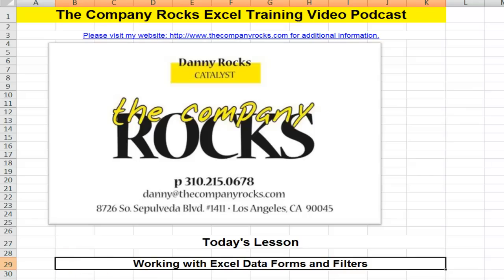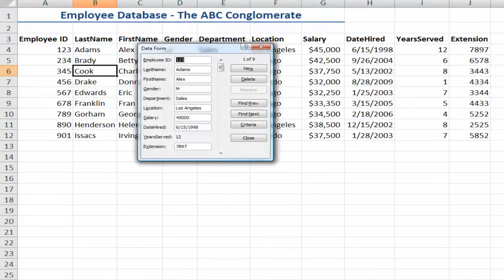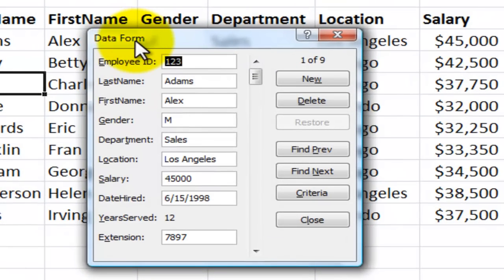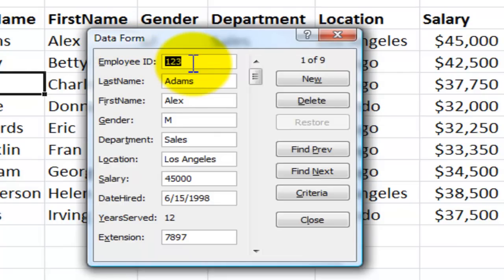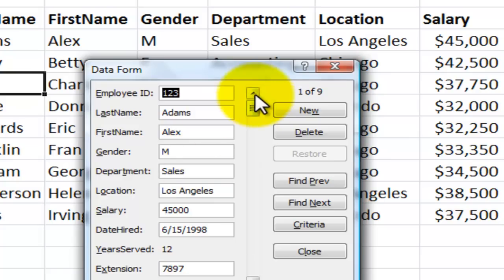A viewer recently wrote to me and said, Danny, I've been using the data form in Excel 2003. Now that I've upgraded to Excel 2007, I can't find the data form. Can you help me? Yes, I can. This is the data form. Notice that we have a snapshot of one individual record. We see all of the fields for one individual, one employee, one record. It's a terrific way to view the records that apply to one employee or to one product line in a nice form.